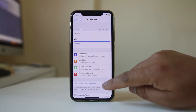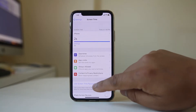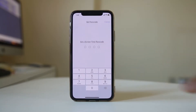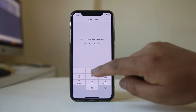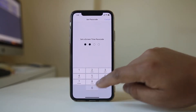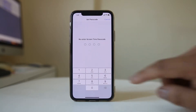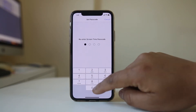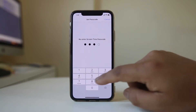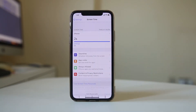Now select Use Screen Time Passcode and enter a passcode. Re-confirm by re-entering it again.